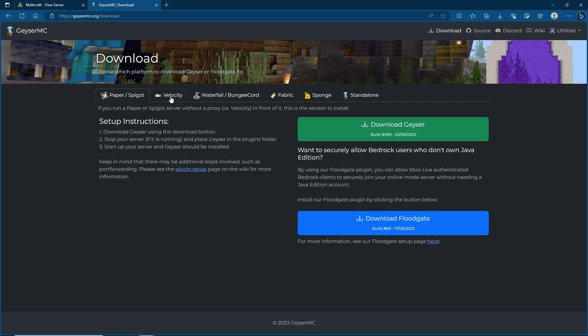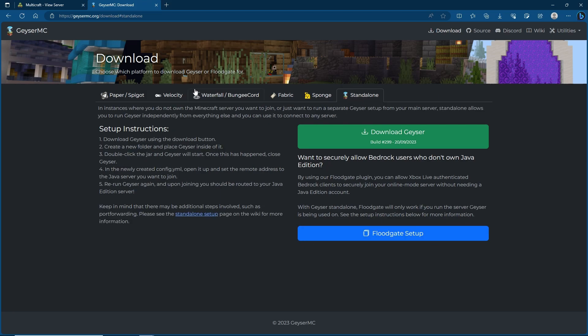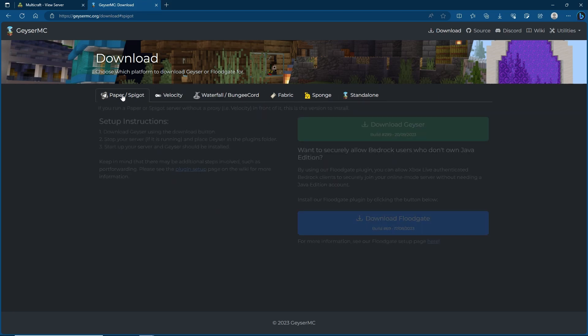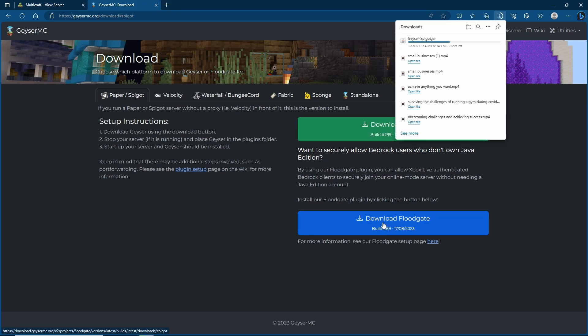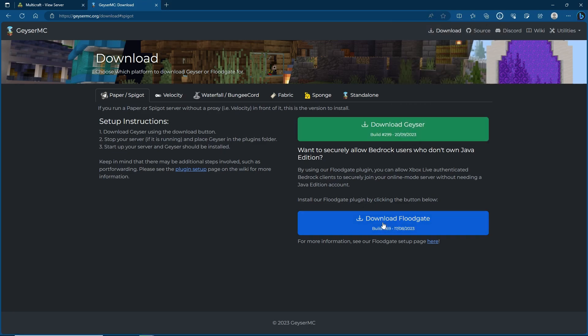You can also choose Velocity, Waterfall BungeeCord, Fabric, Sponge, or a standalone version. However we're going to be going for Paper Spigot. Let's go ahead and download the Geyser and download Floodgate as well.